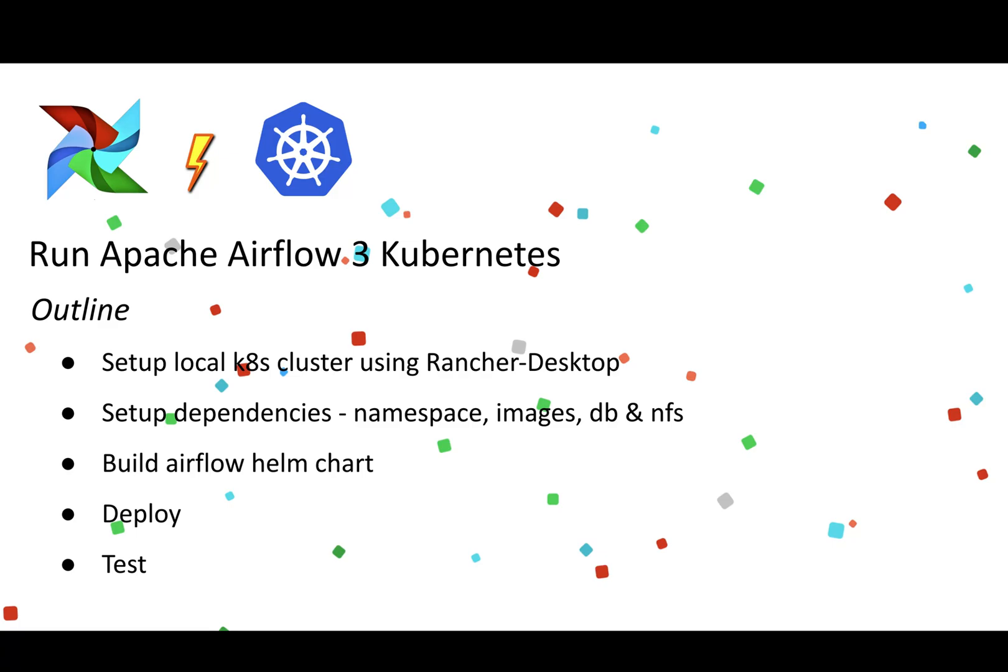Hello everyone, this is Anam Sharaz and welcome back to my channel. In this video I'm going to show you how you can spin up Apache Airflow 3 on Kubernetes.